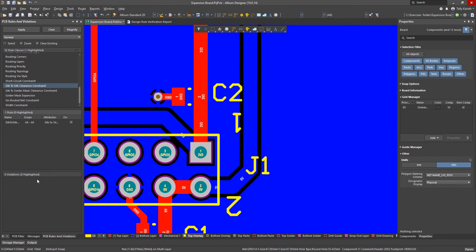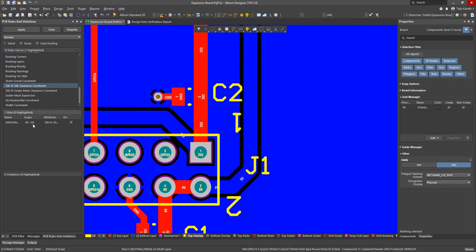Notice when we moved J1 the violation was cleared from the violations list. That's because this rule was enabled for online or live checking. Once the violation condition is cleared it no longer shows in the panel.